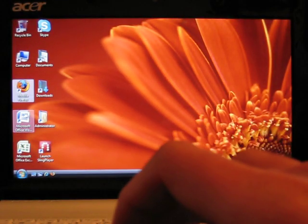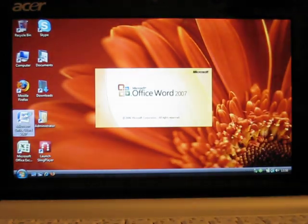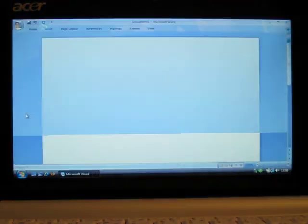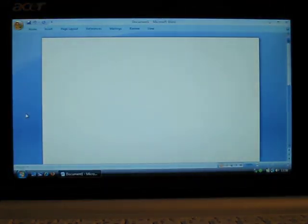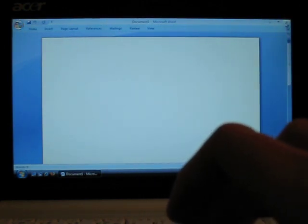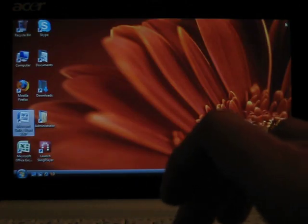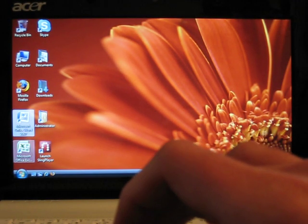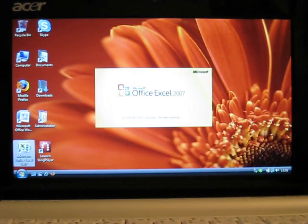The office applications load very well. The boot time for this machine is 50 seconds. Nothing outstanding but still pretty good considering it's a netbook.